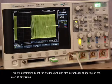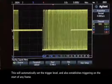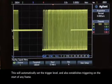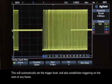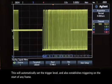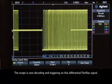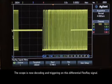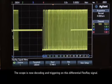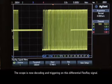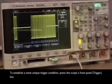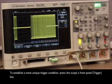This will automatically set the trigger level and also establishes triggering on the start of any frame. The scope is now decoding and triggering on this differential FlexRay signal. To establish a more unique trigger condition, press the scope's front panel trigger key.